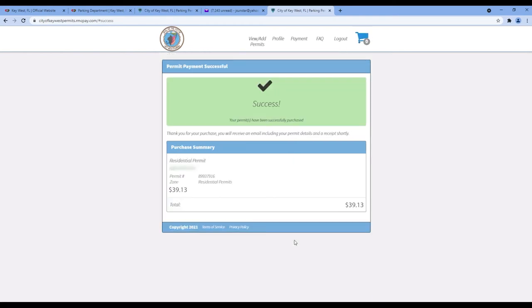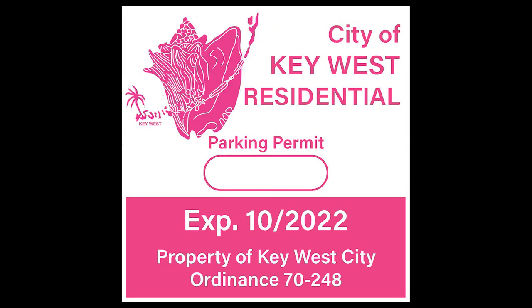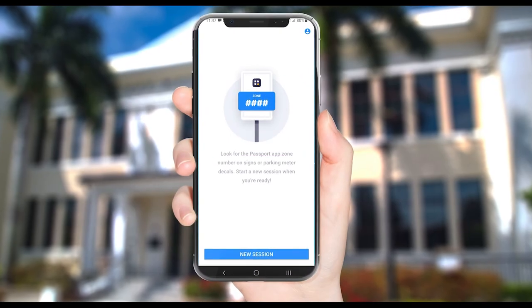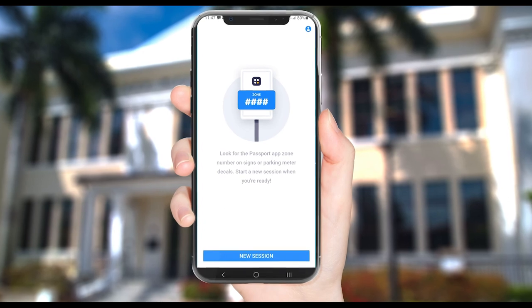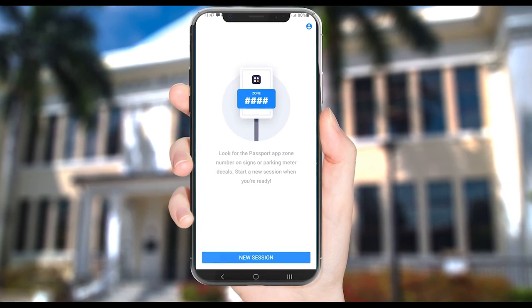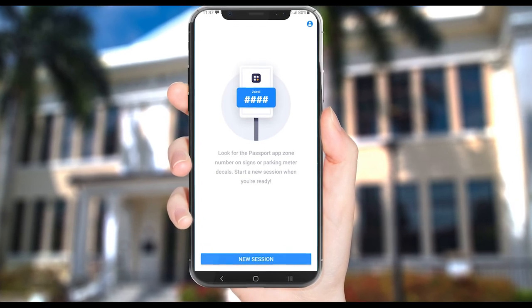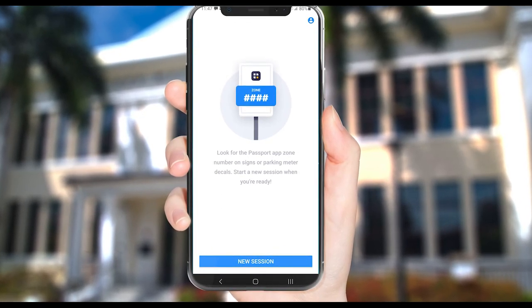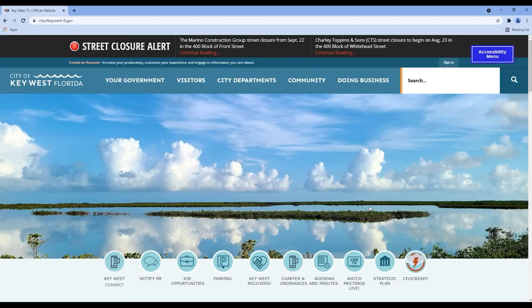A decal will be sent to you in the mail, which you can affix to the lower driver's side of your windshield. You can use the passport application on your smartphone for residential parking and participating parking lots and pay for parking in other locations and add additional time.